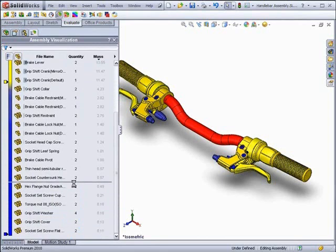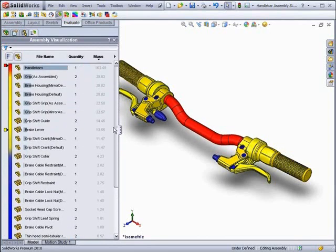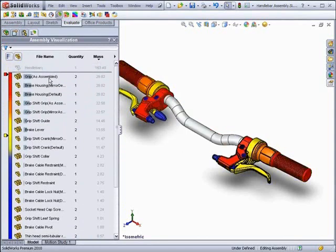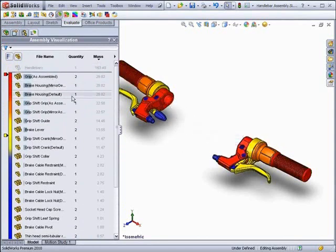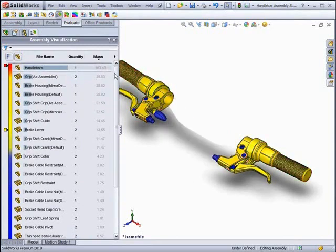It is also possible to drag off the lower items on the list, removing them from the view and increasing your spectrum. For example, if you remove the heaviest item, the handlebars, you now have a better view of which items are heavier.